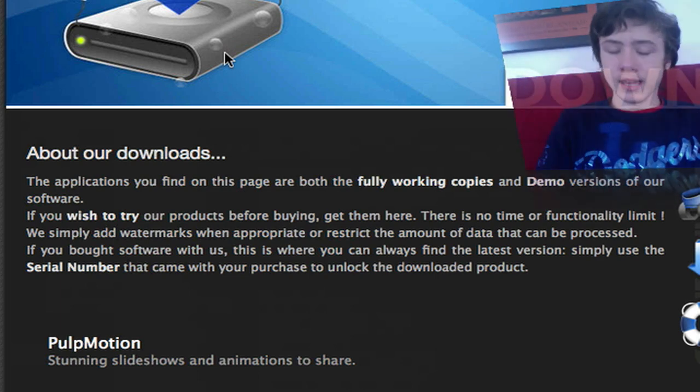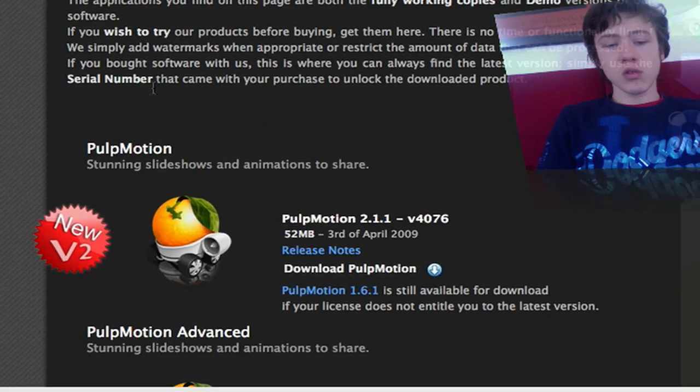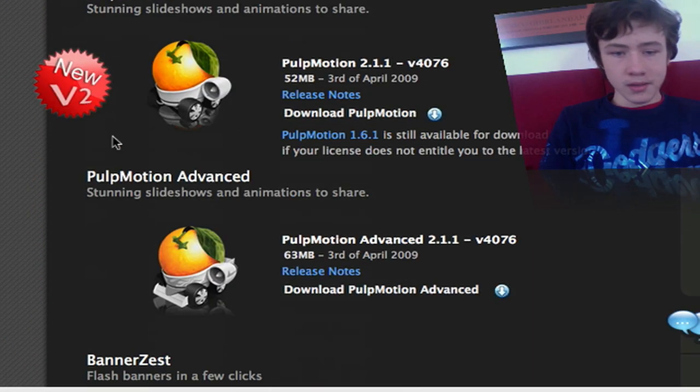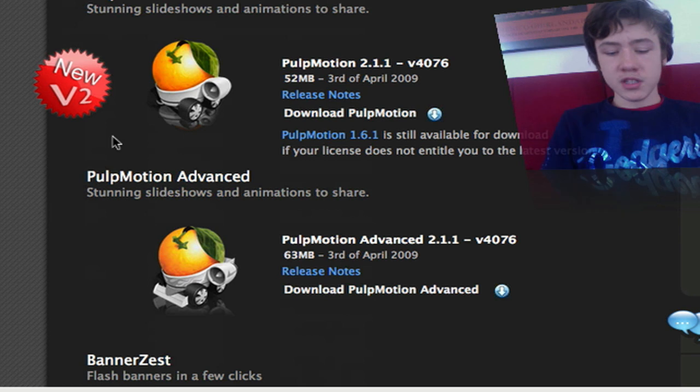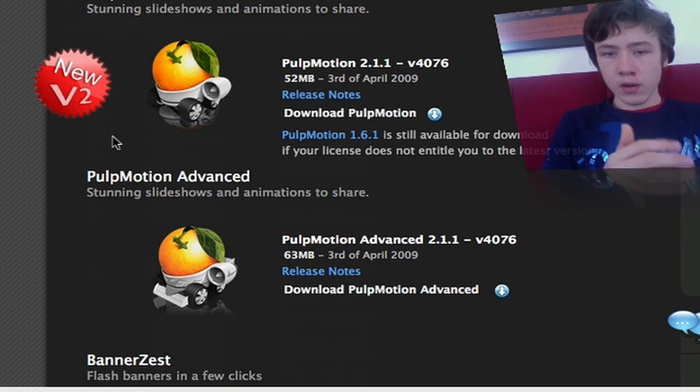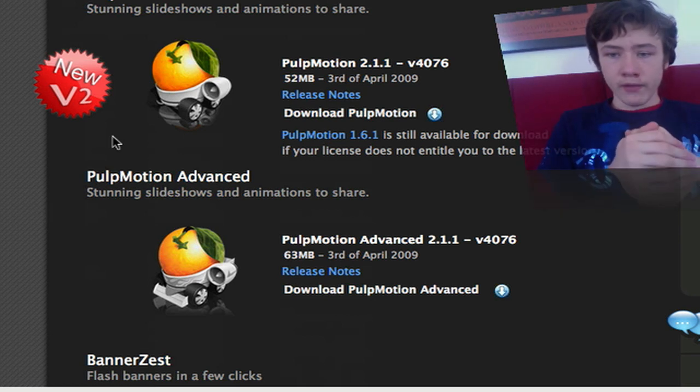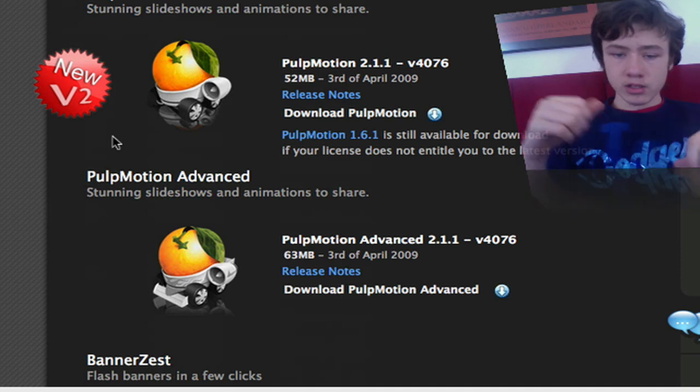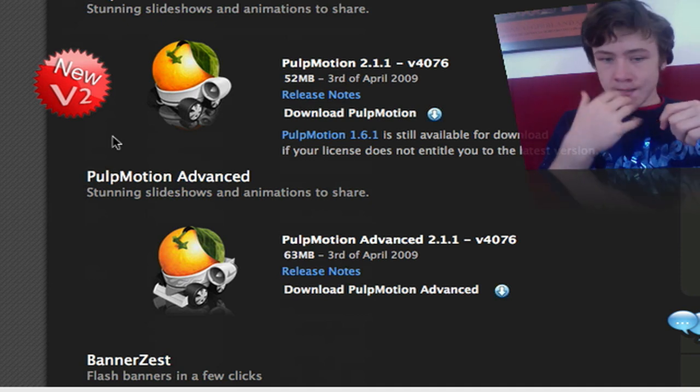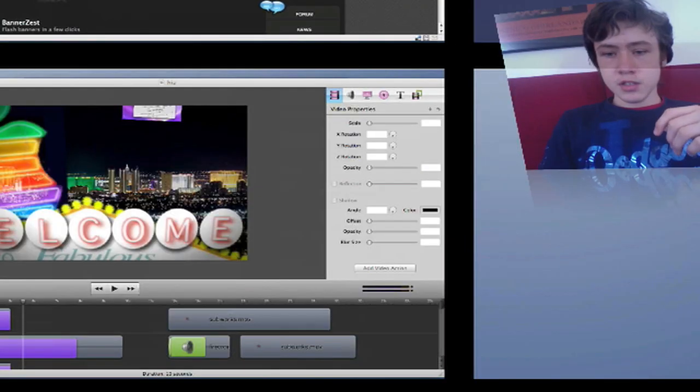So they've got the new version, version 2.1 I think which you can use with iPhoto and the new iPhoto 09 the faces function. So I'm just going to start it up for you.